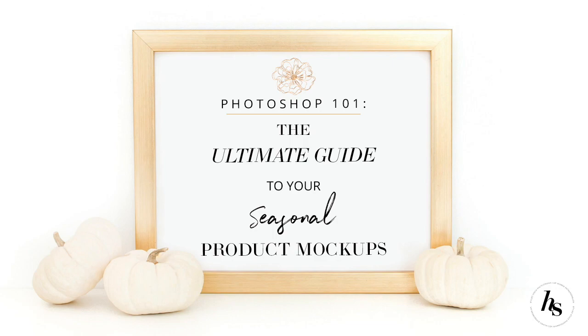New seasons are the perfect time to refresh your graphics and kickstart your business. Besides, we're heading into the busy holiday season, so you want to make sure all of your visuals are ready to help you promote your products.